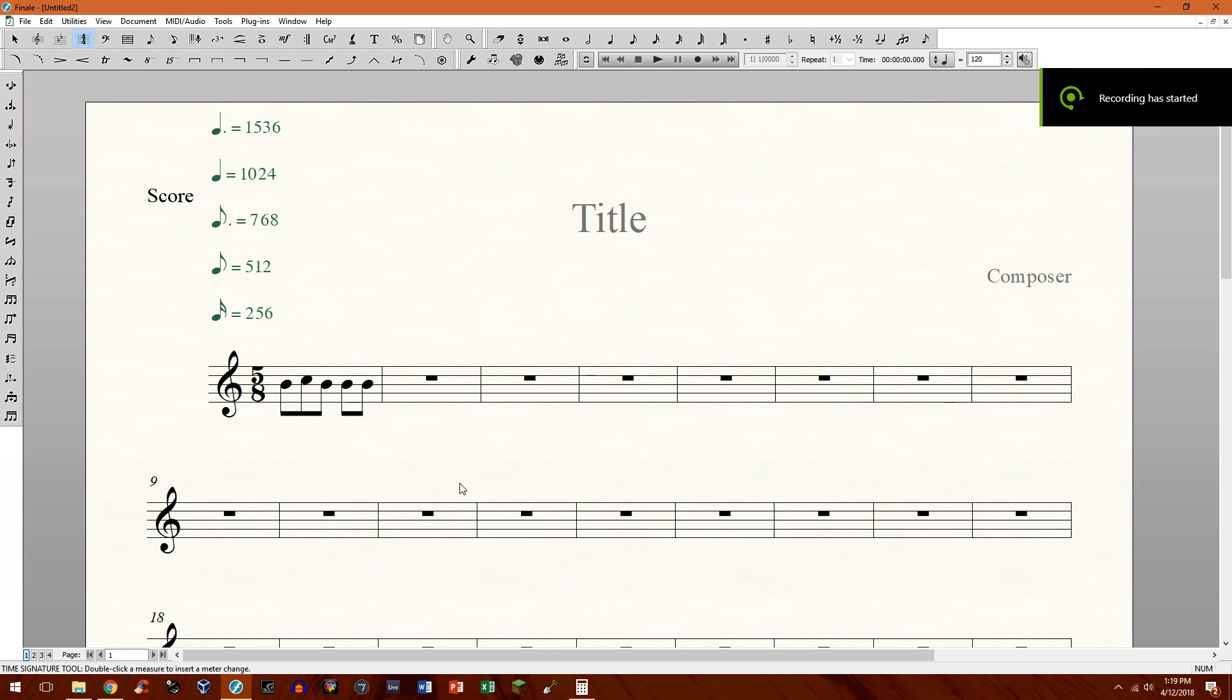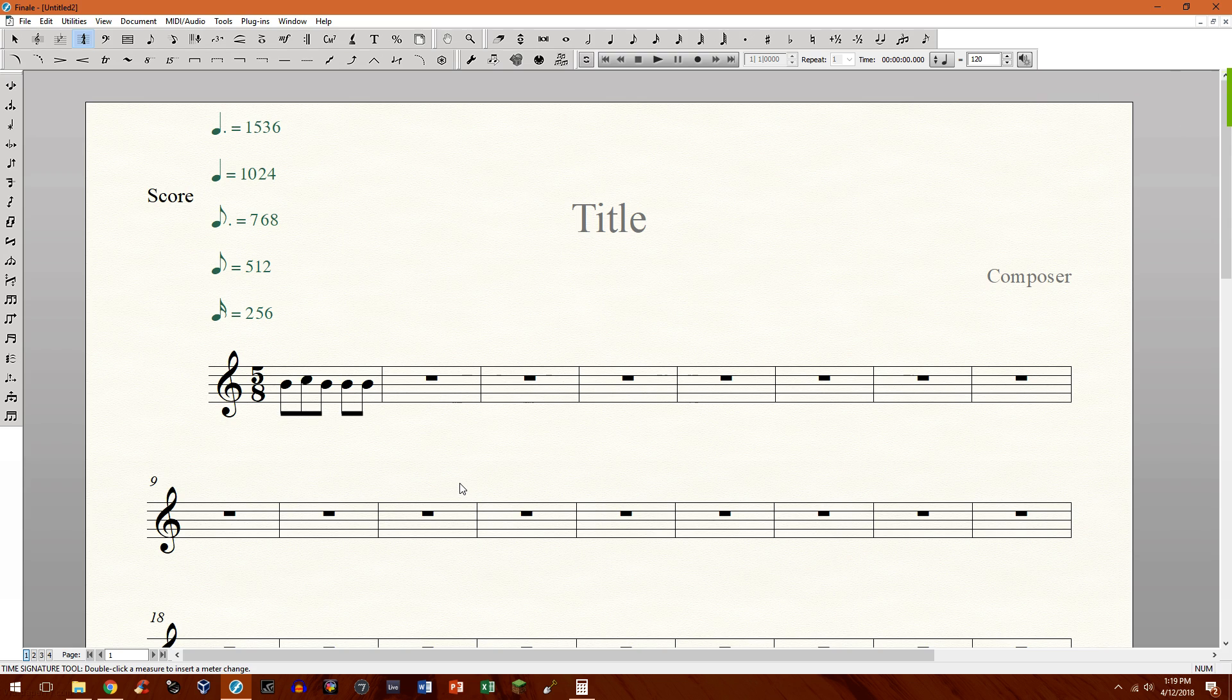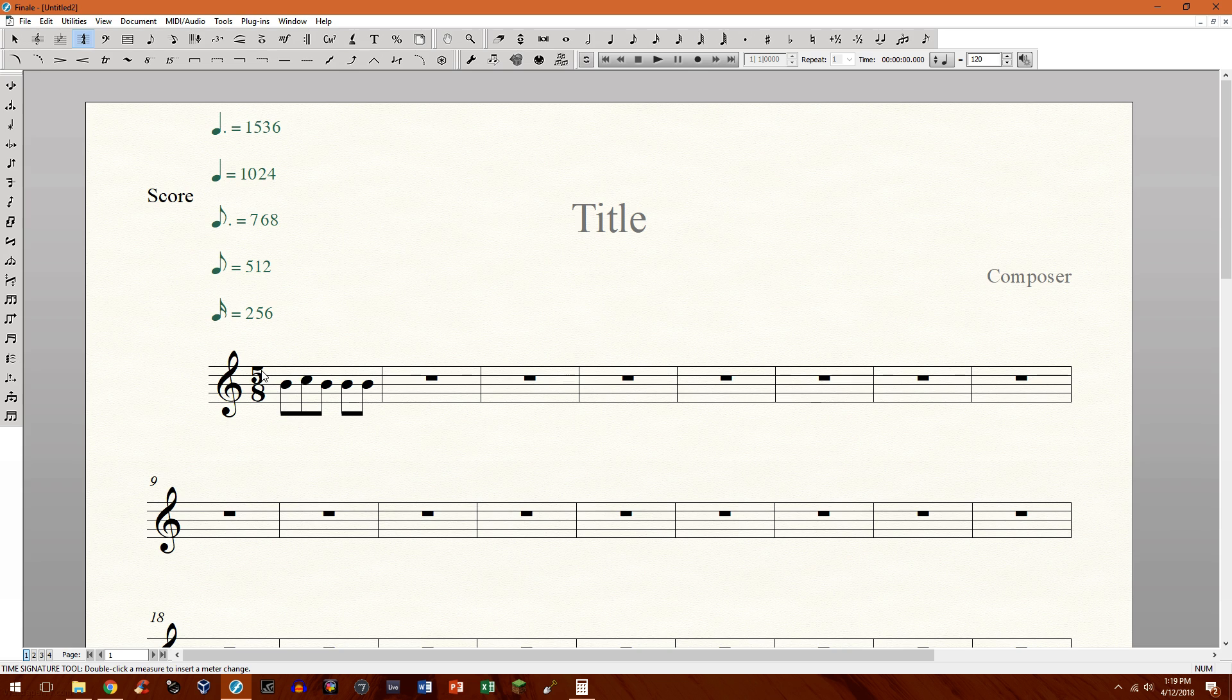Hello everyone and welcome to another Finale tutorial. In this video I'm going to show you how to create time signatures which beam correctly according to the metric duration or subdivision of the beat that you want it to be subdivided into.